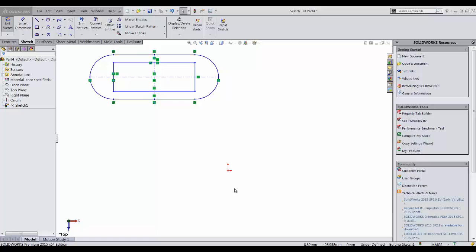Most users feel that you should just be able to window select all these sketch entities and then just grab a point and drag the whole group to the new location.